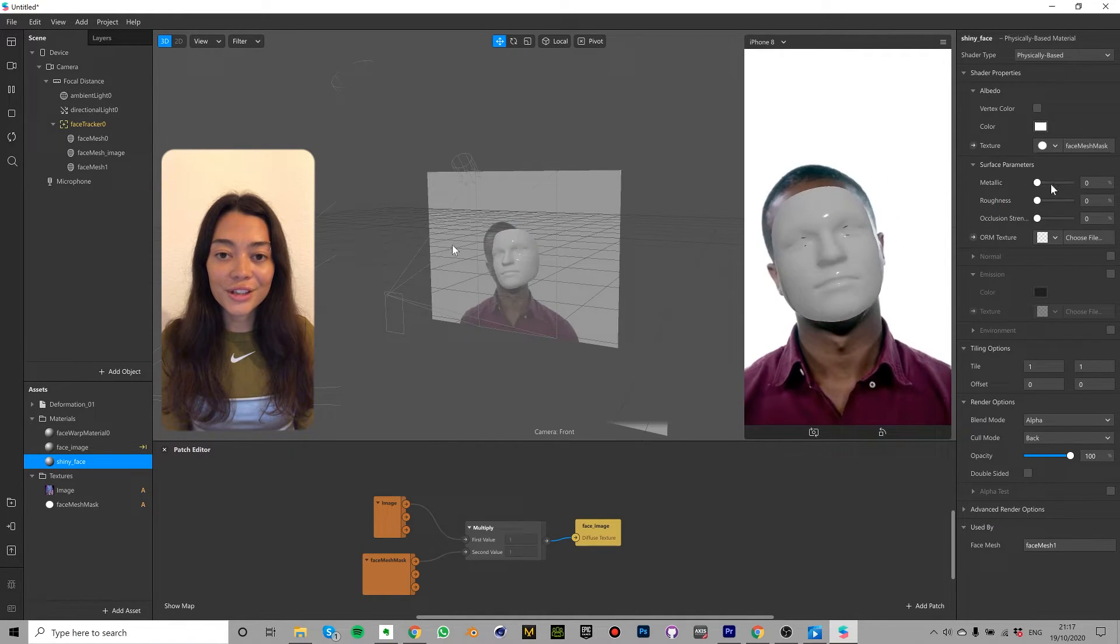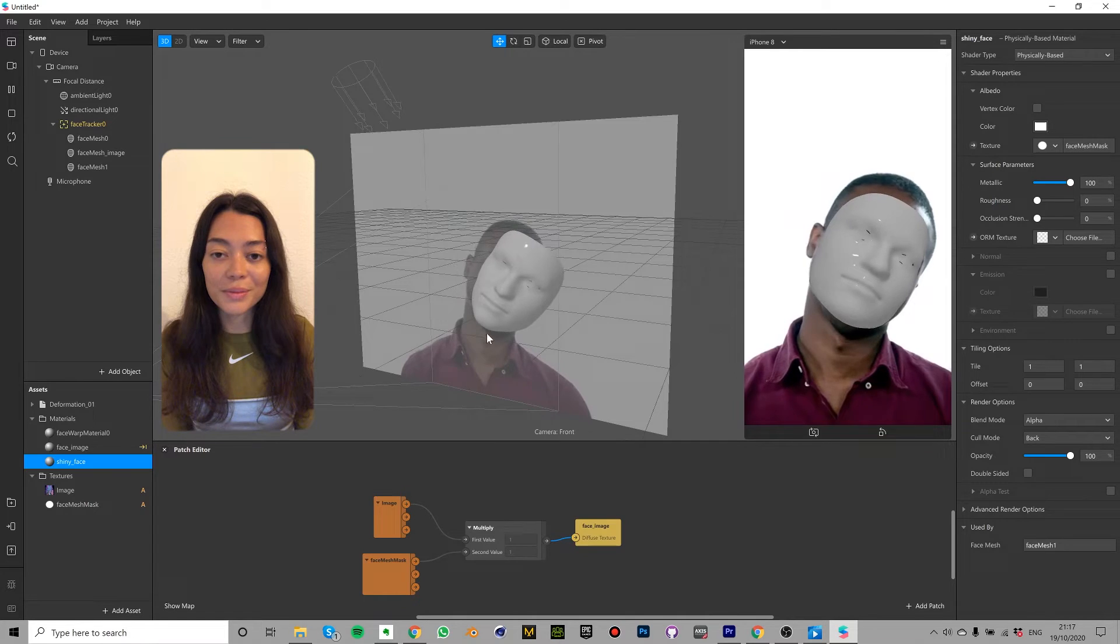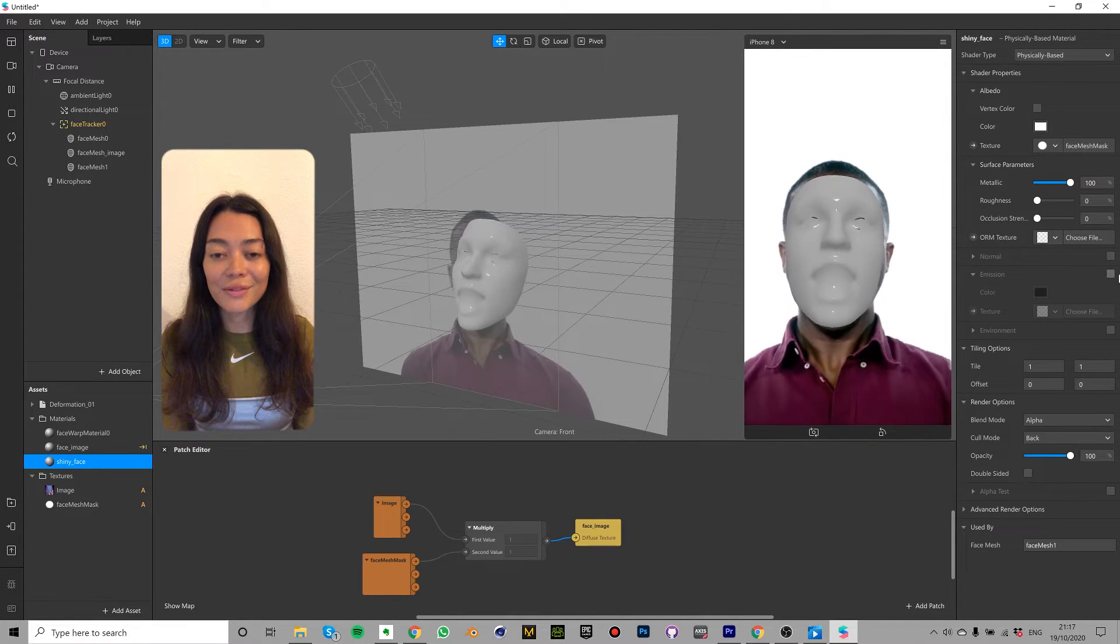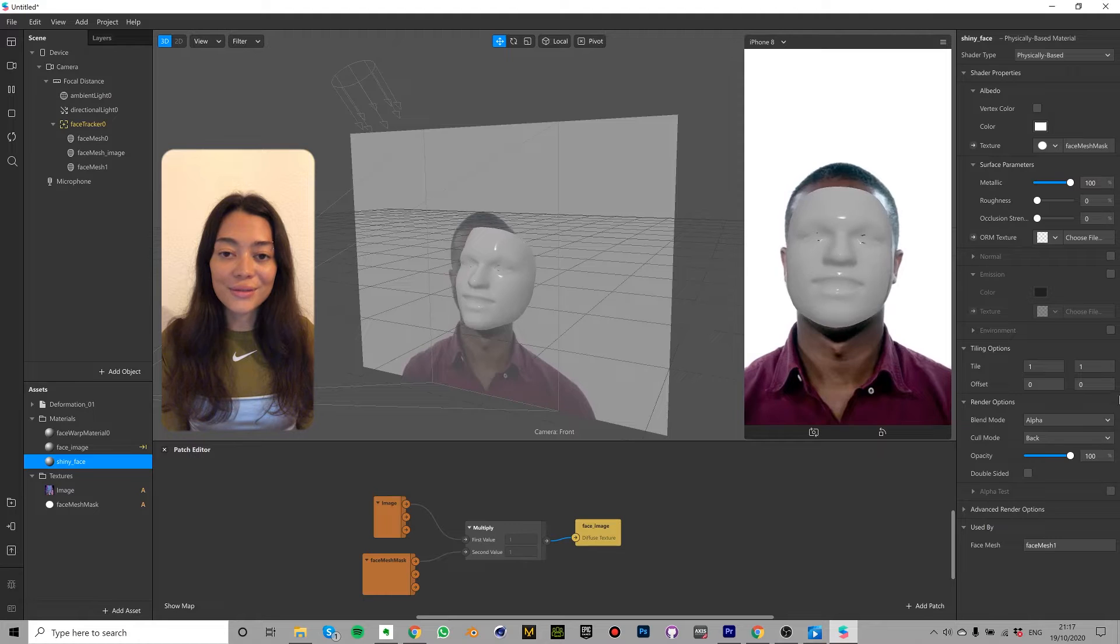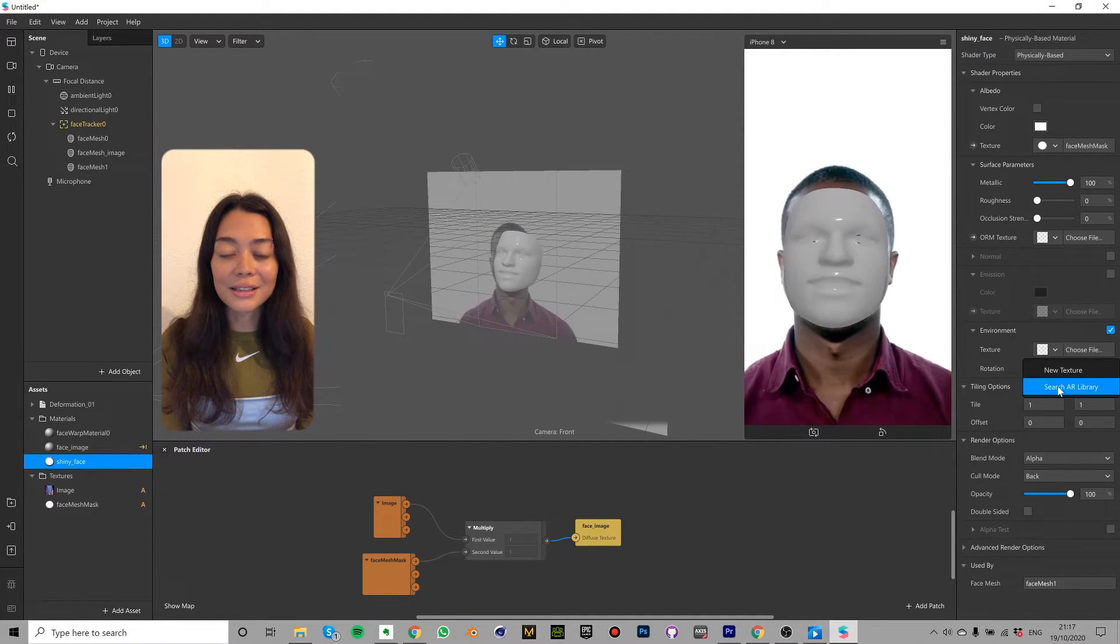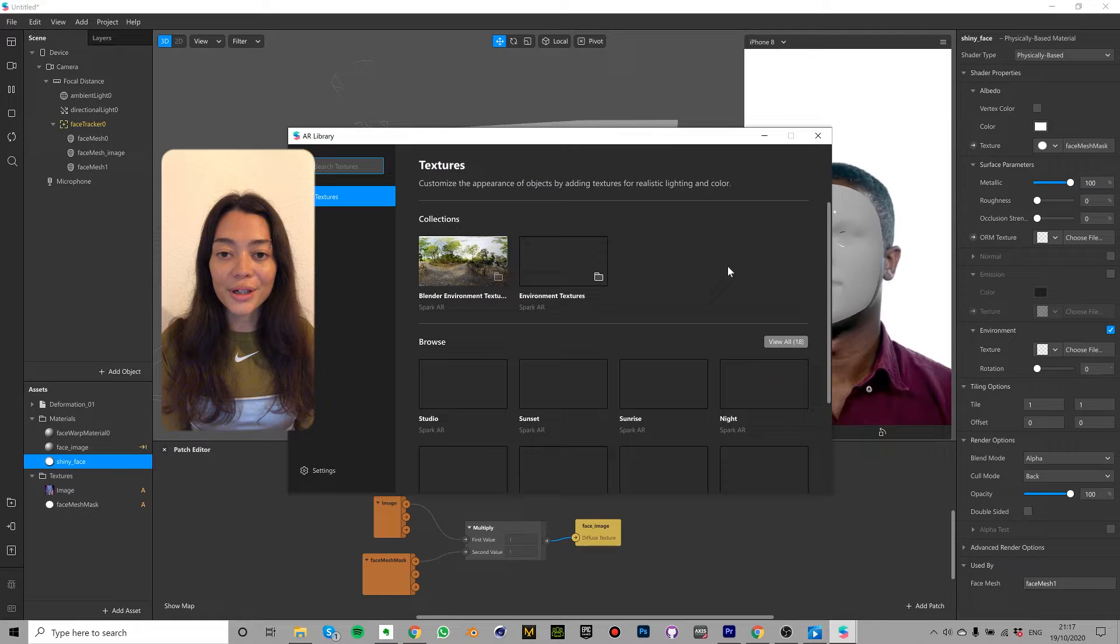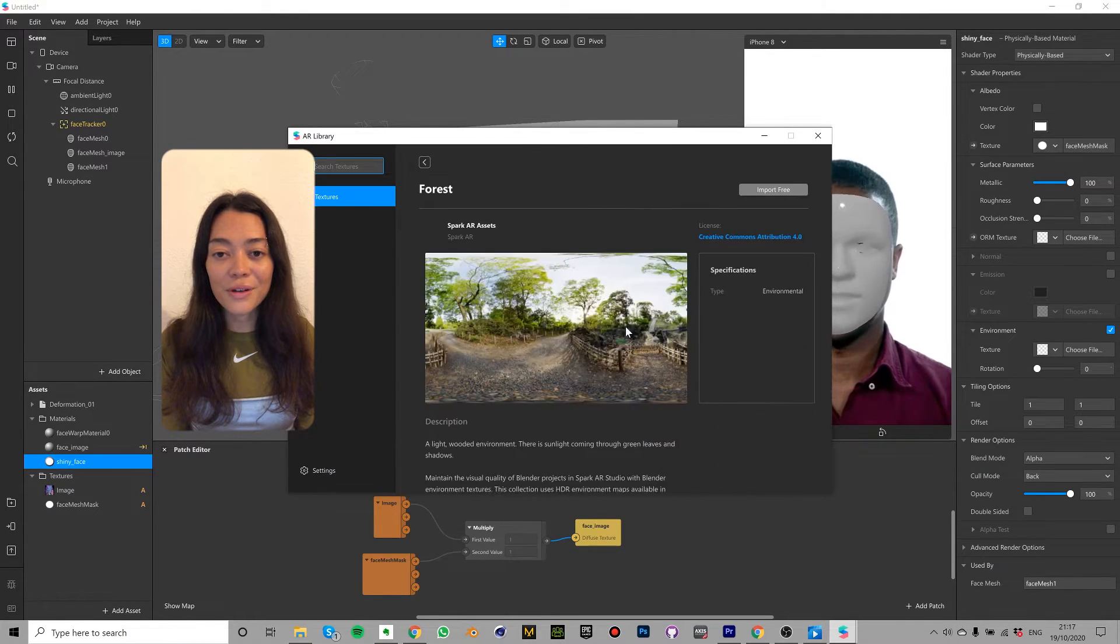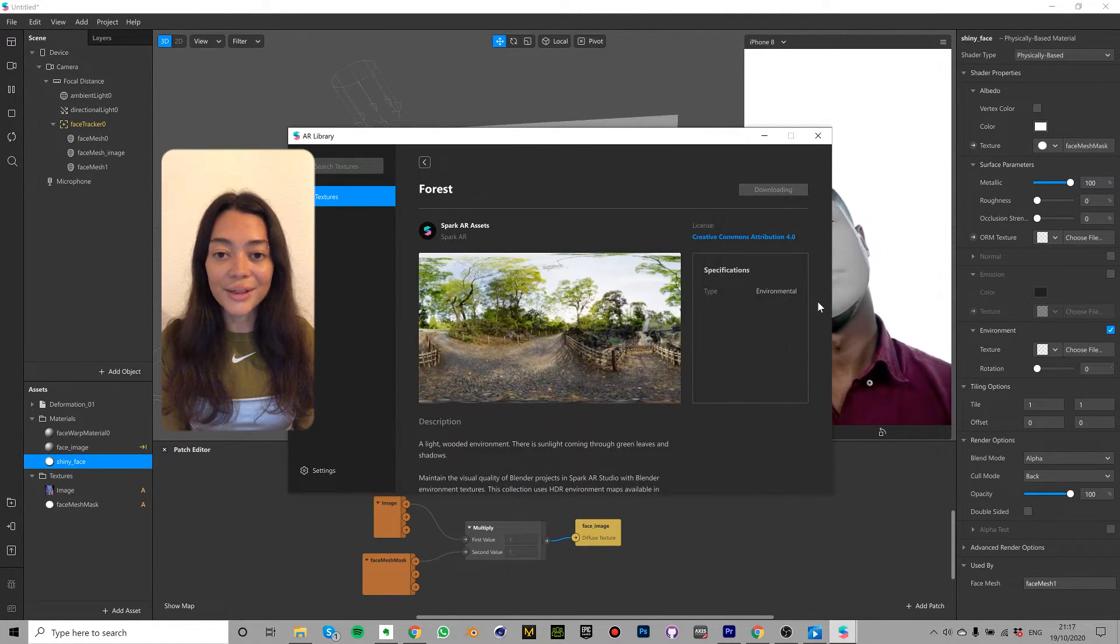For now adjust the metallic value to 100% and in a minute we can play around with these different values. Tick the box next to environment and in the drop down next to texture select search AR library. I'm going to choose forest environment but feel free to choose whichever one you like.